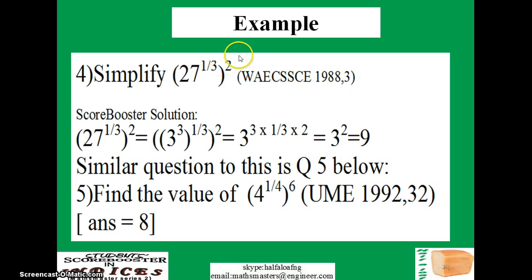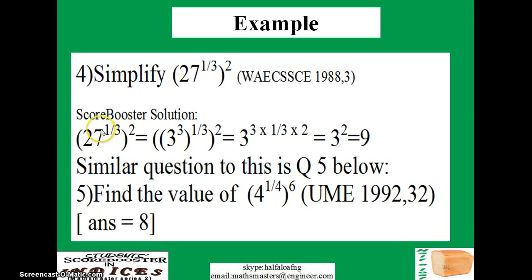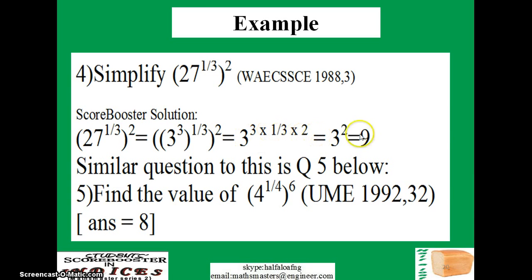Let's look at an example from WAEC SSCE 1988, question 3: simplify (27 raised to power 1/3) squared. First factorize 27 — it becomes 3 raised to power 3. Rewrite everything as before, then open the brackets by multiplying the exponents. The 3s cancel and you have 3 raised to power 2, giving a final answer of 9.